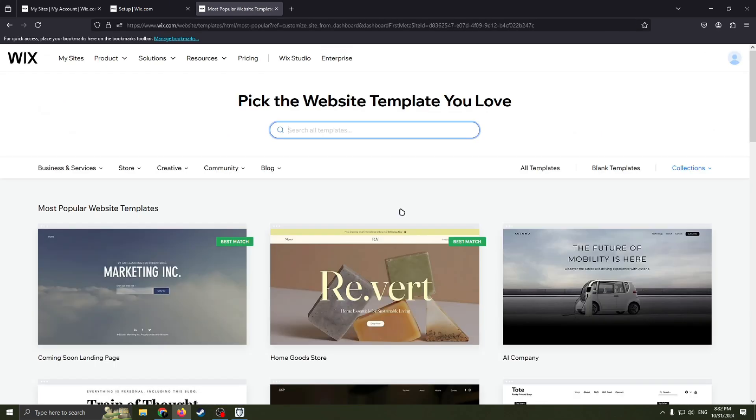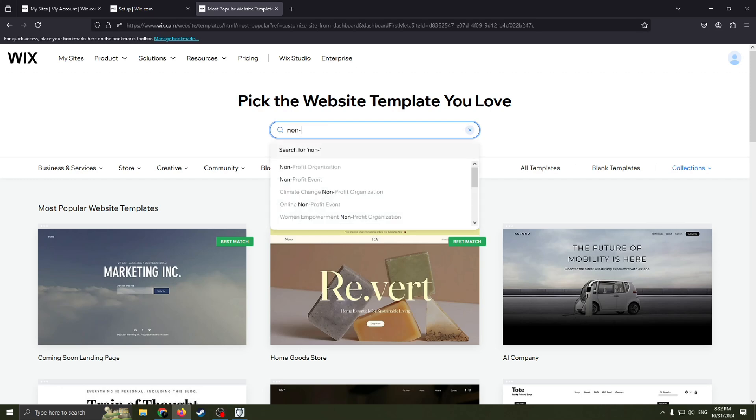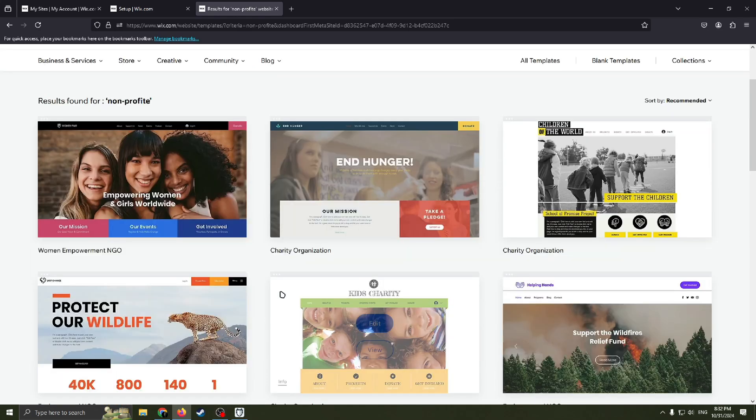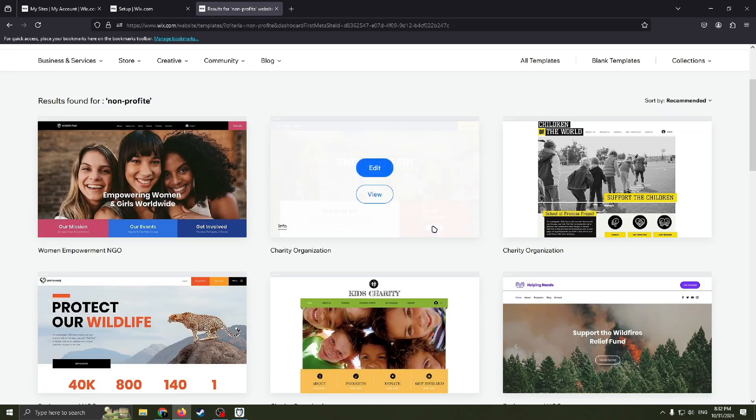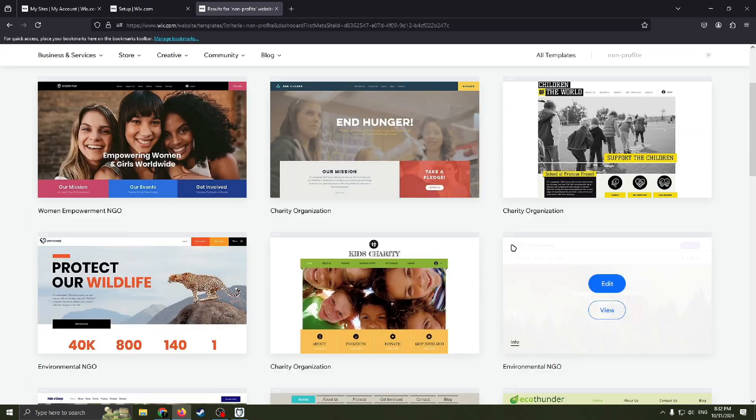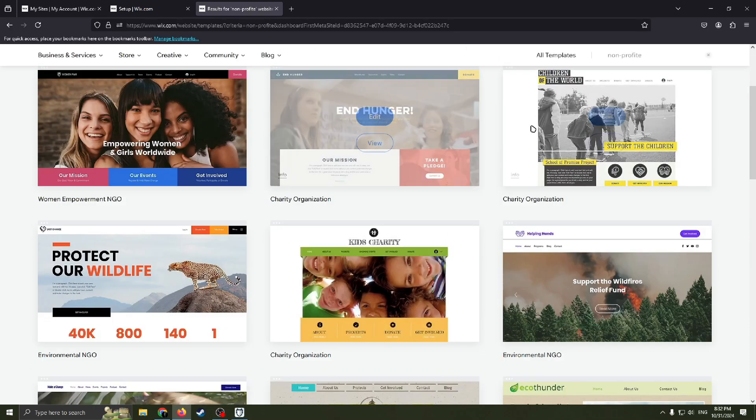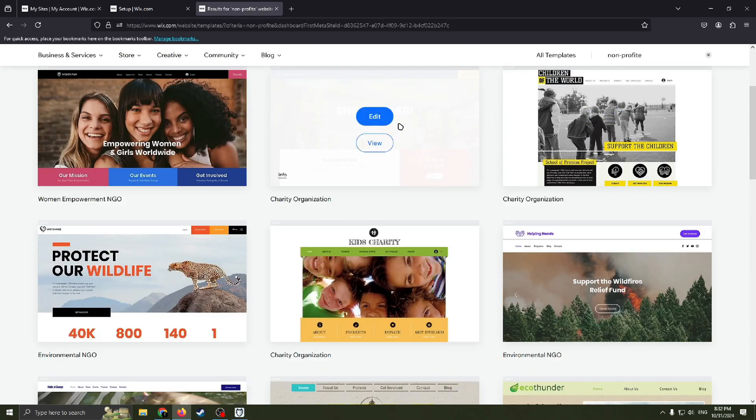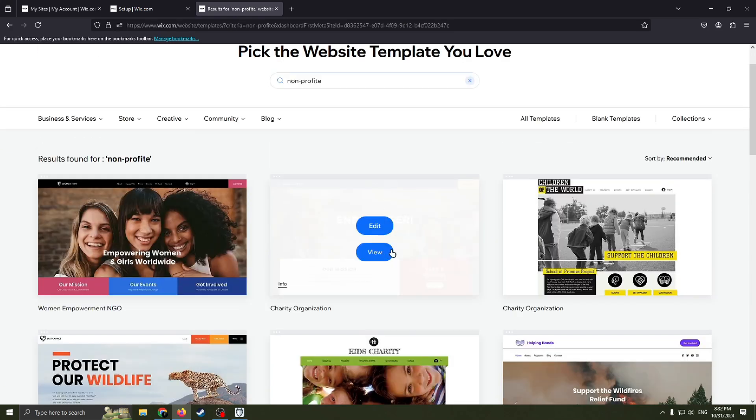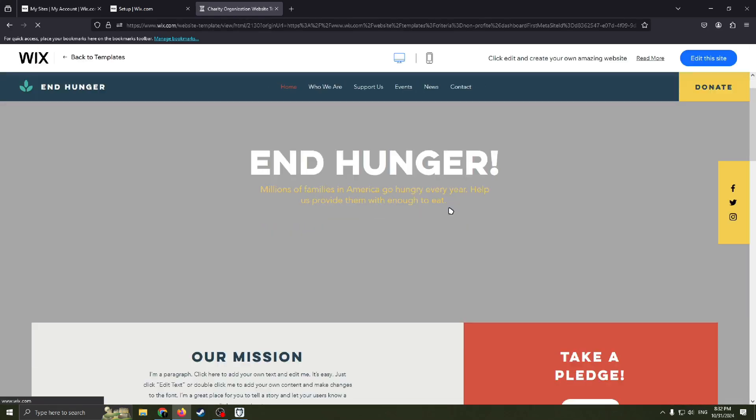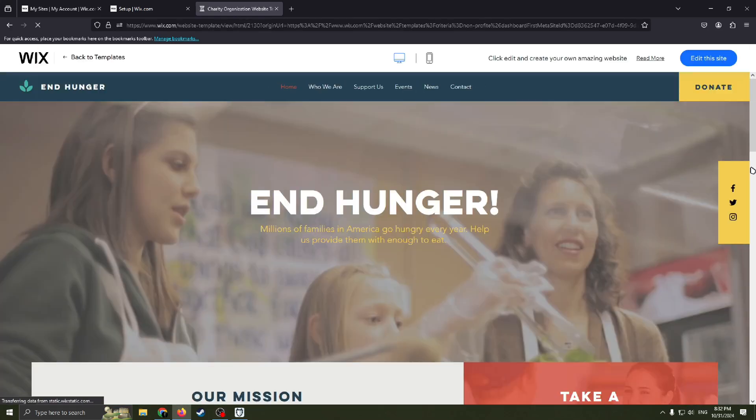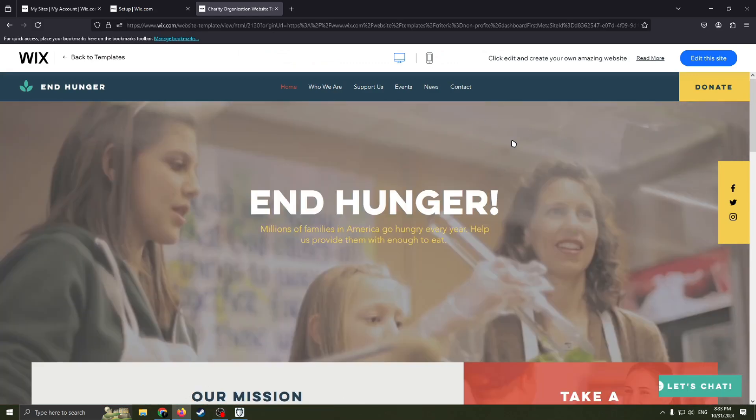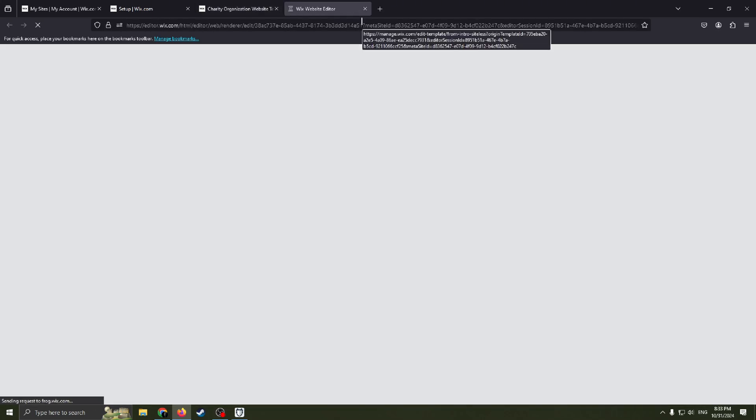Here you can see this search bar. You can check exact templates you want, like non-profit results found for non-profit charity organization. Our name of website is charity, so I think that suits pretty nice. Click view and check this template. If you really like this template and think it suits the best, click this one, 'Edit the Site'. Now we need to wait until everything loads.